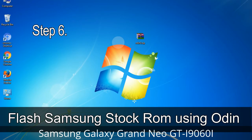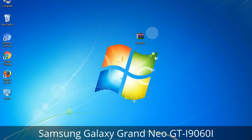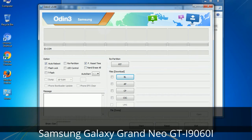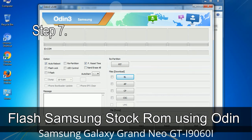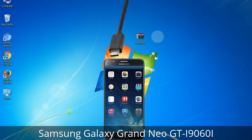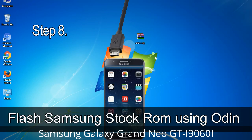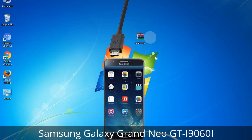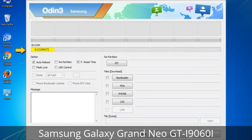Step 6: Download and extract Odin on your computer. After extracting you will see the following files. Step 7: Open Odin 3 and run it as administrator, then connect your phone to the computer. Step 8: Once you have connected the phone to the computer, Odin will automatically recognize the device and show a message in the lower left panel. One of the Odin ID COM boxes will turn yellow and display the COM port number.